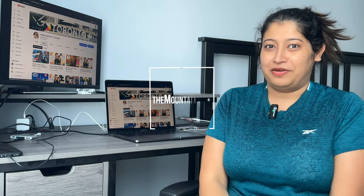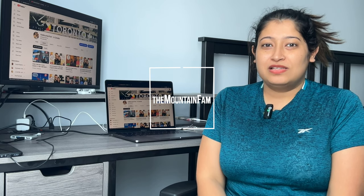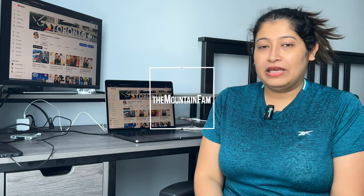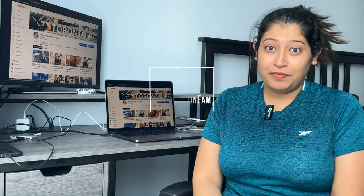Hello guys, welcome back to our channel, The Mountain Fam. In our last video we told you about ECA, so in this video we will tell you about CRS.